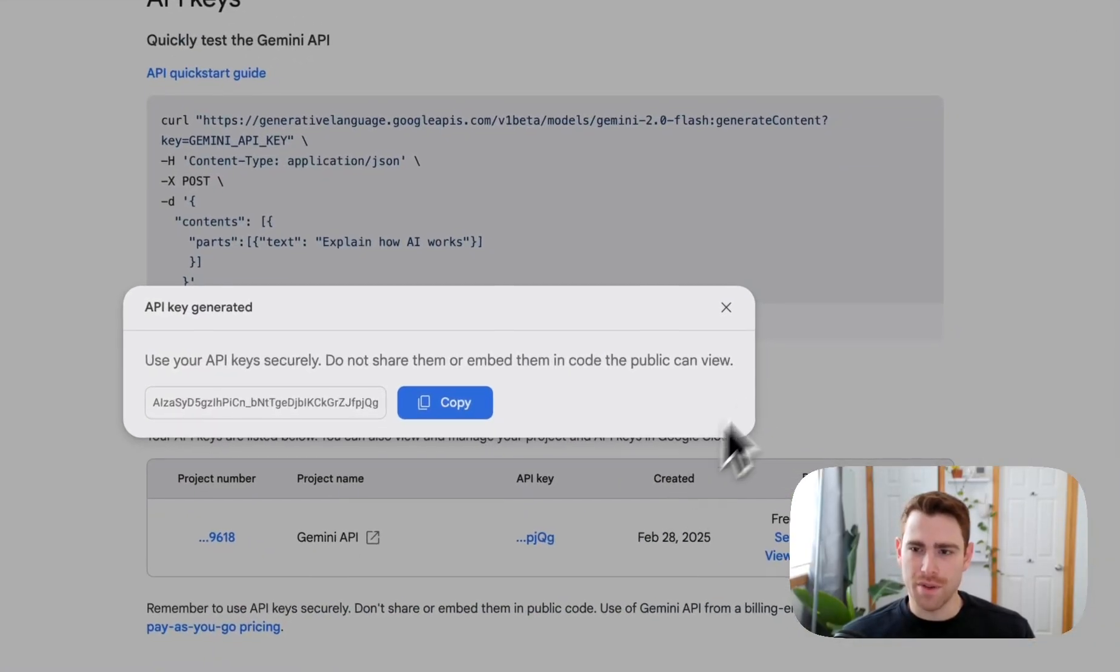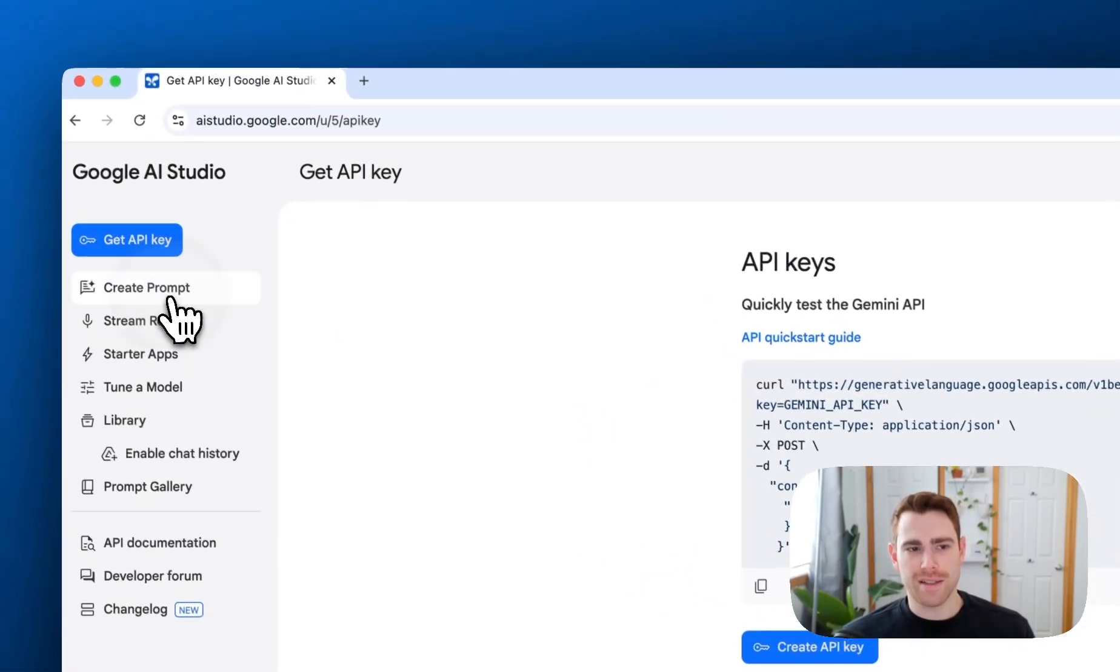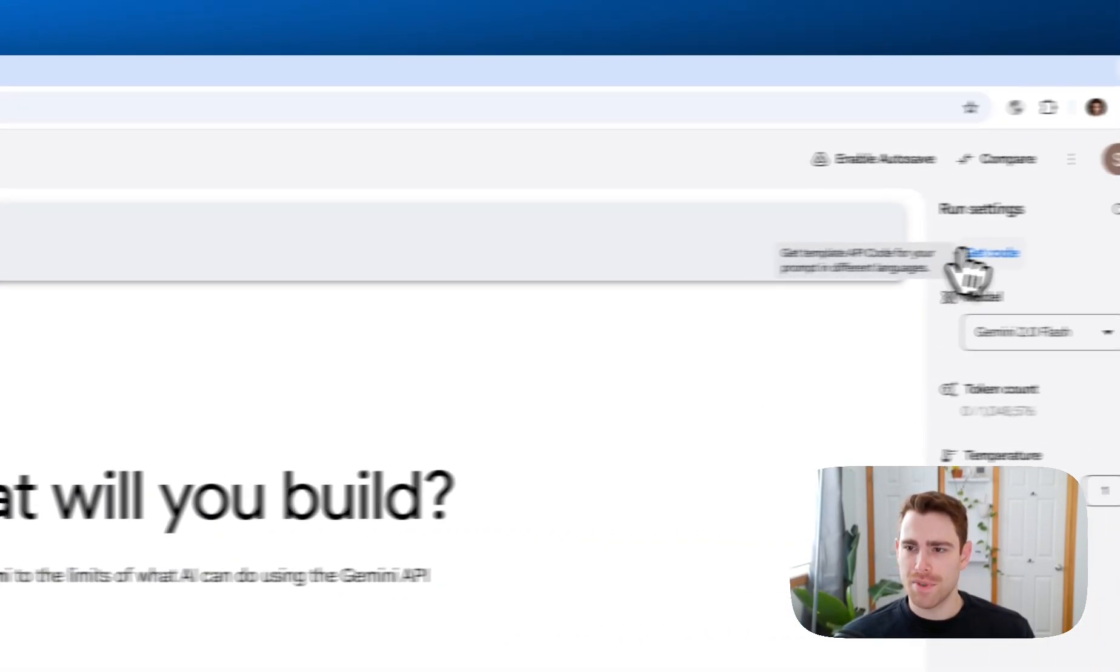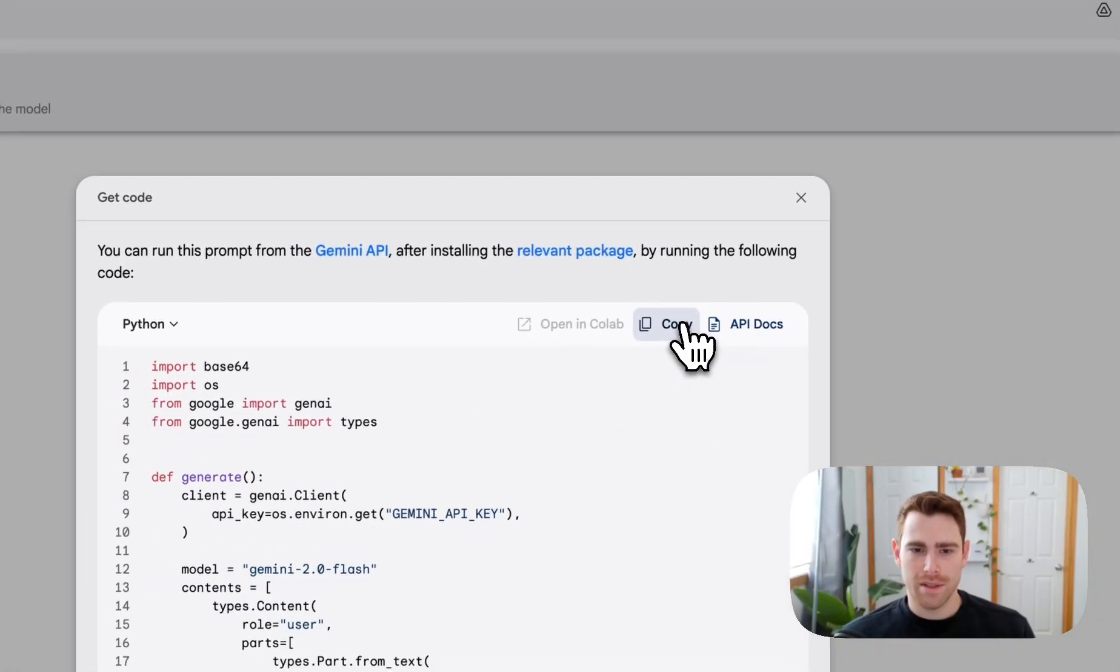If I didn't have code though, what you can do is you can go back to creating a prompt. You can press get code and copy and paste this code.